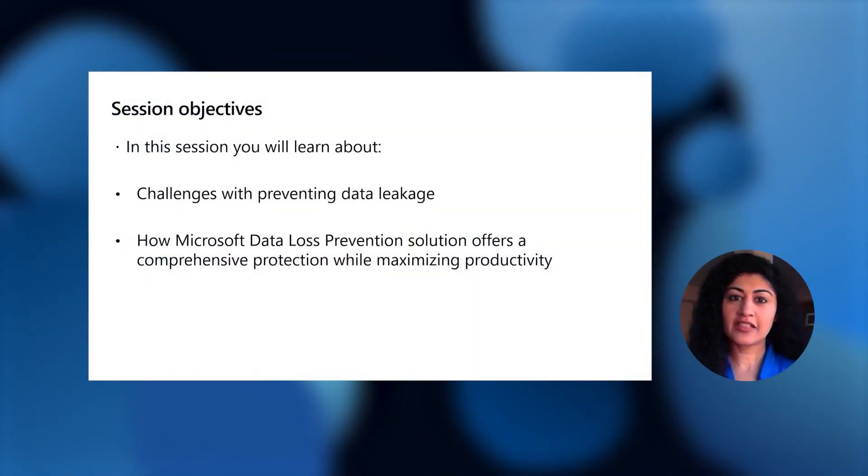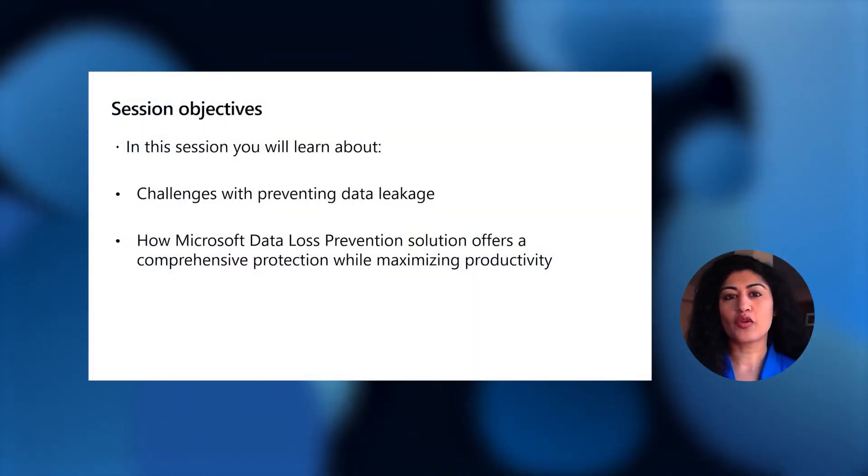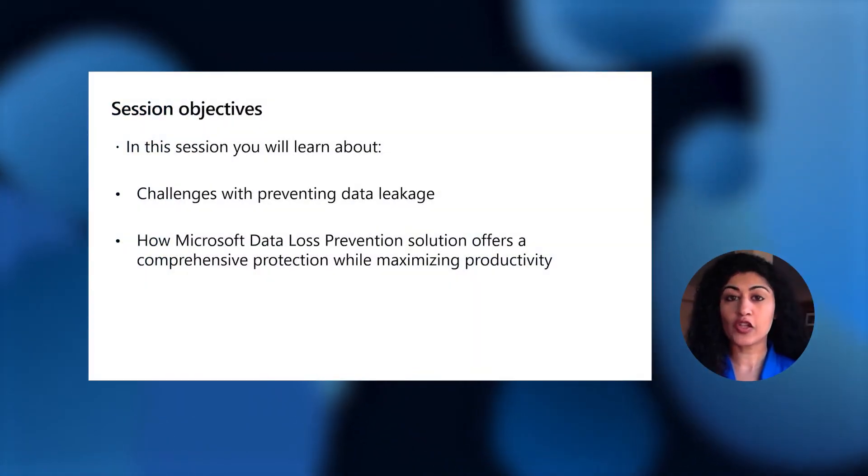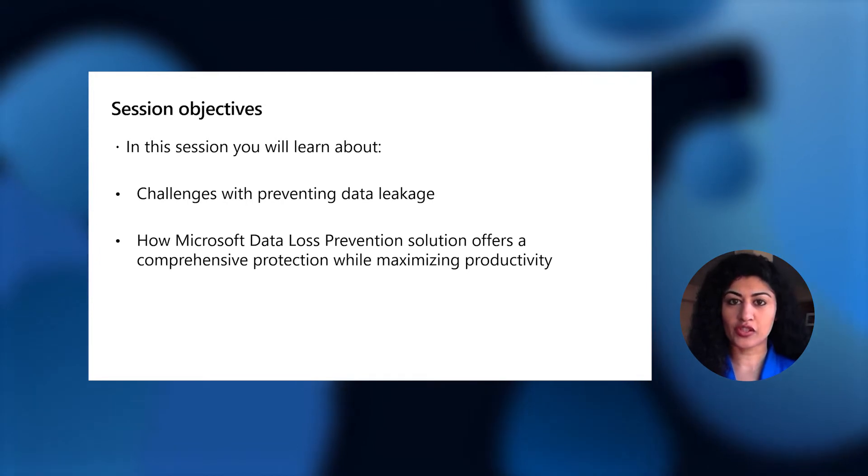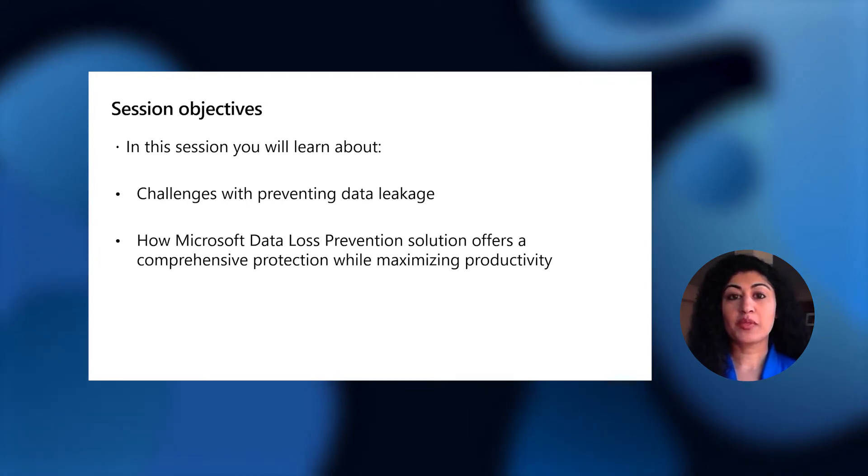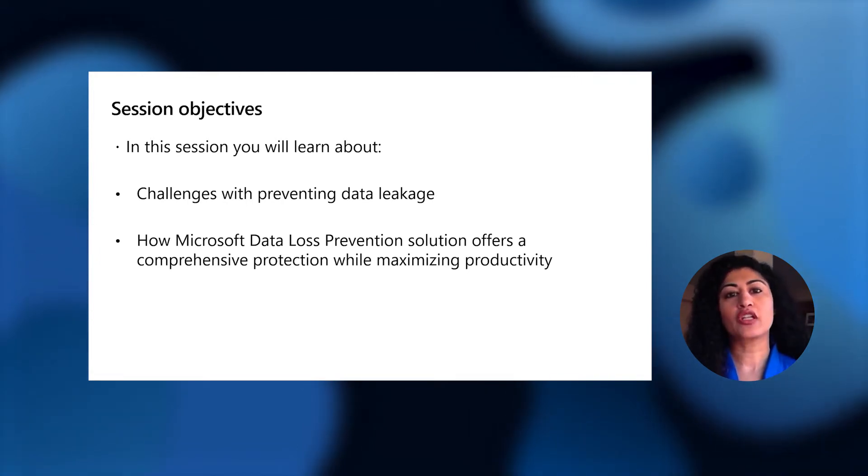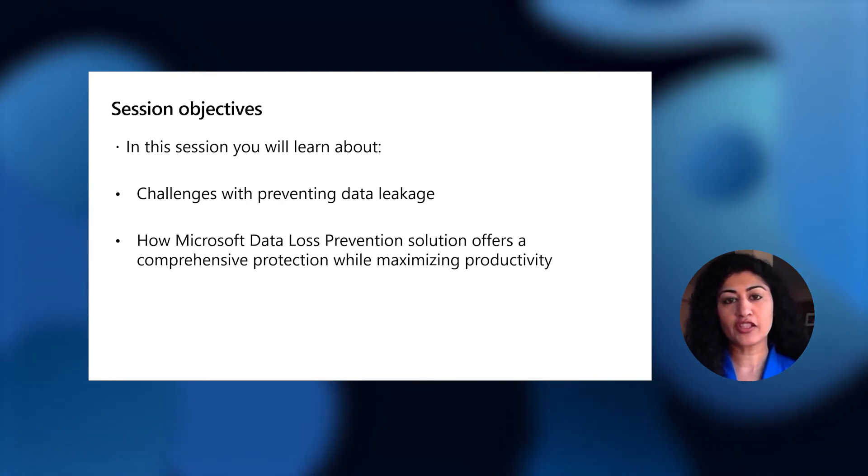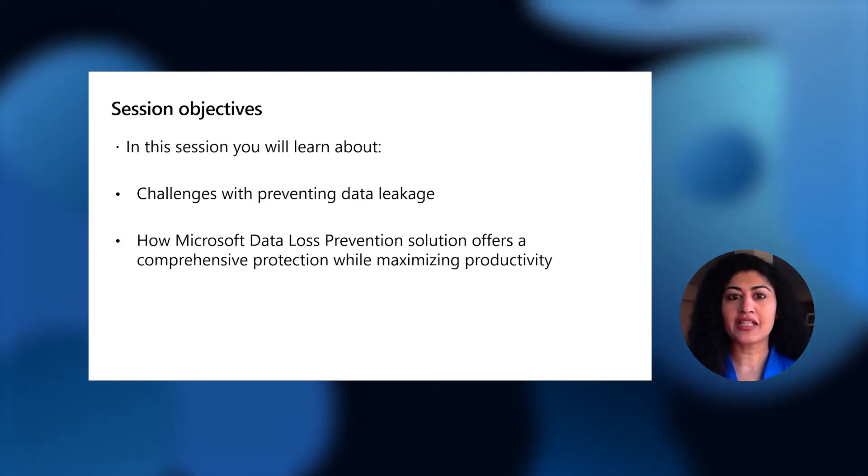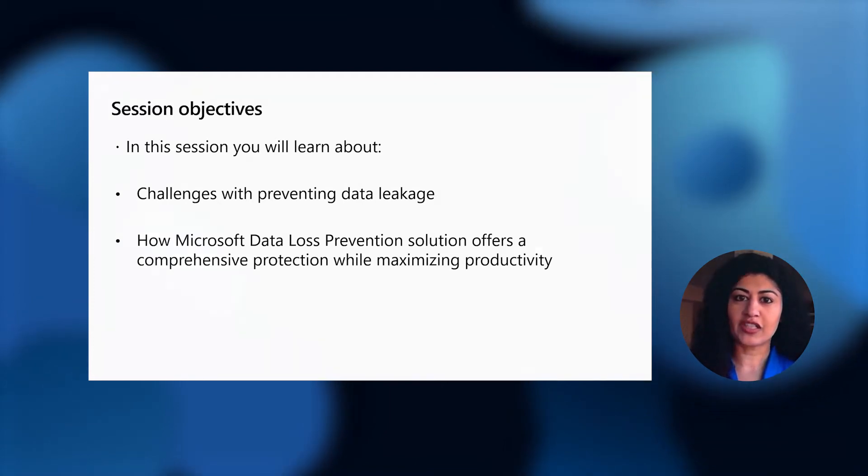Hi there. My name is Ruchi Chopra. I'm a Lead Product Manager in the Microsoft Information Protection Team. This is part two of a series of videos on Microsoft Information Protection. This session will focus on our data loss prevention solution, and specifically how it offers comprehensive coverage while at the same time balancing security with user productivity.